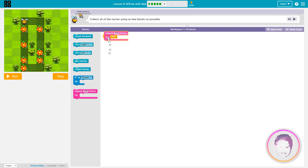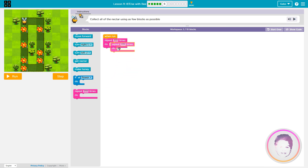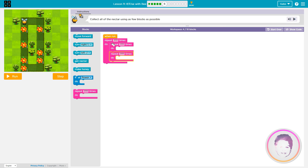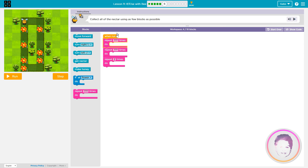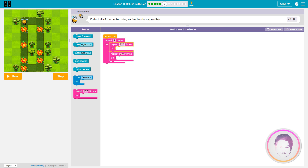I know how to do this. But we need three repeat blocks. This one is two, and the other is six. What did I do? This one is six, this one is two.